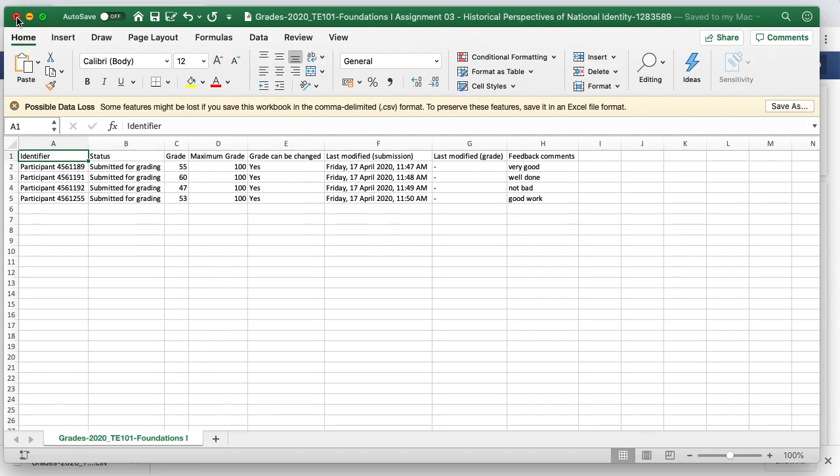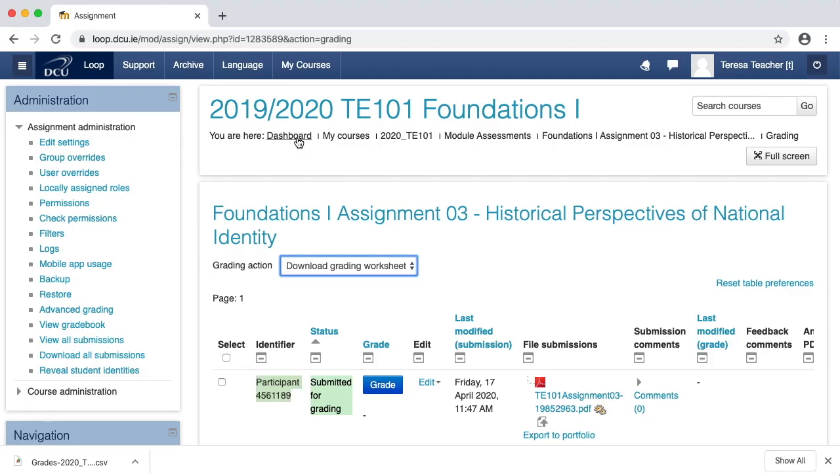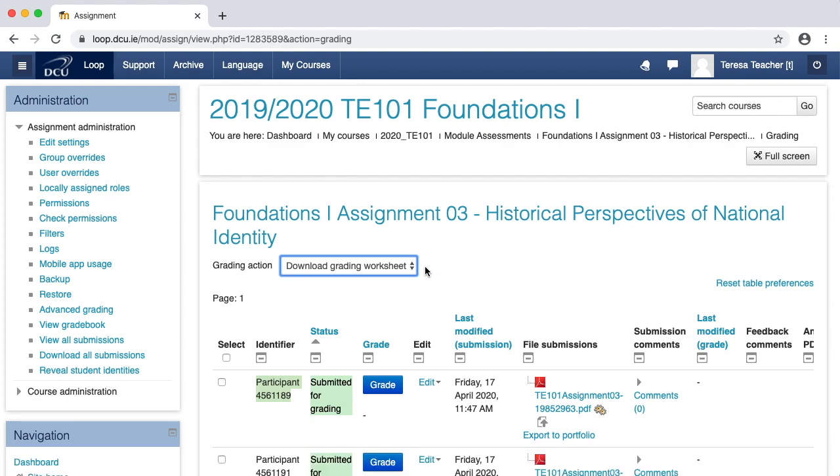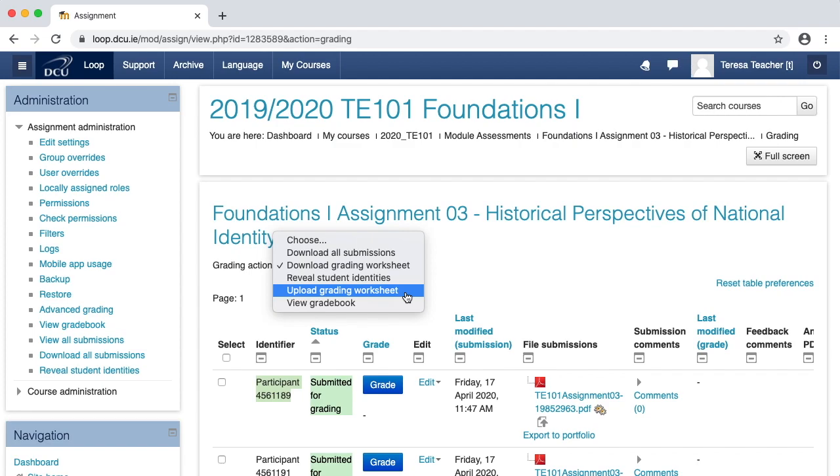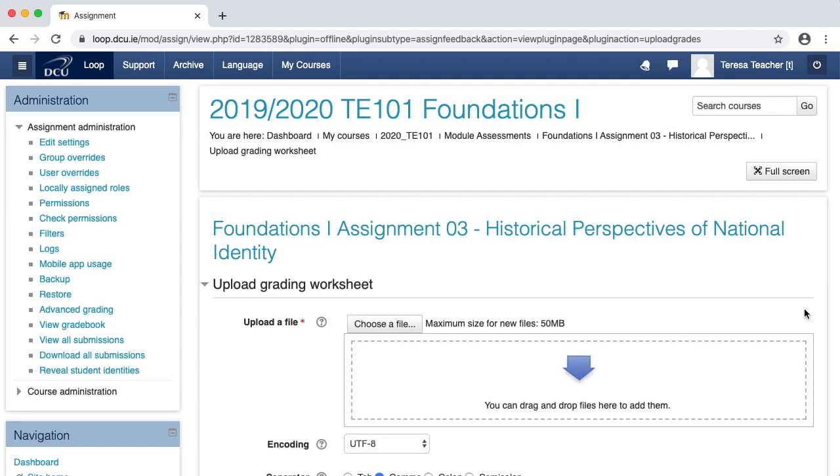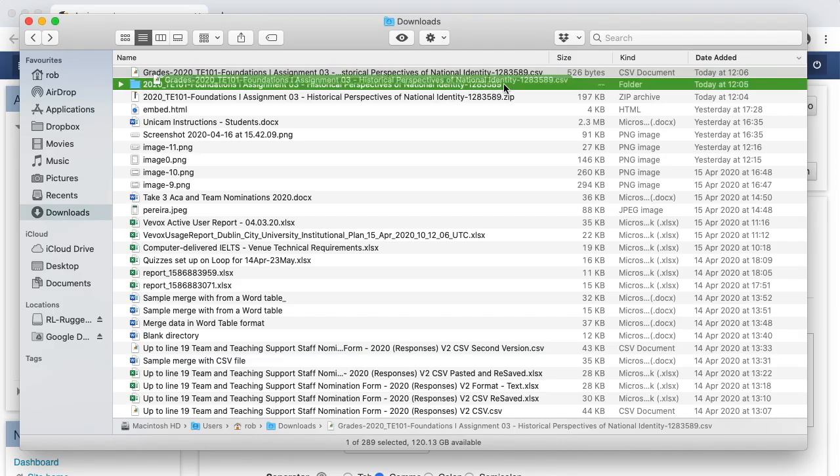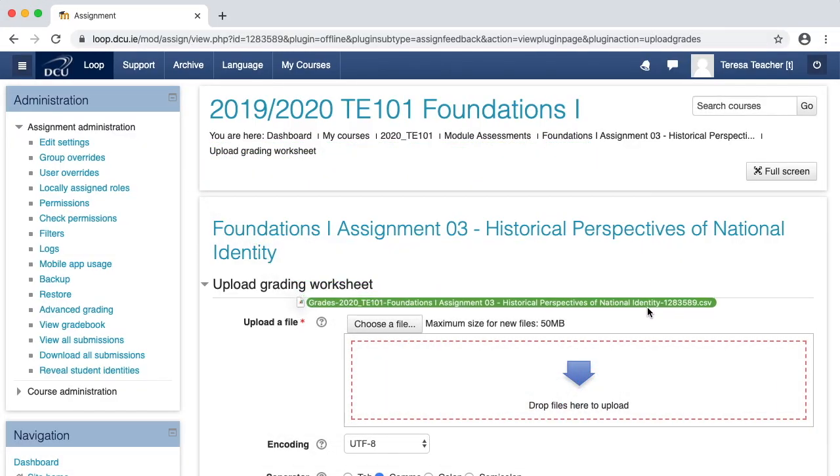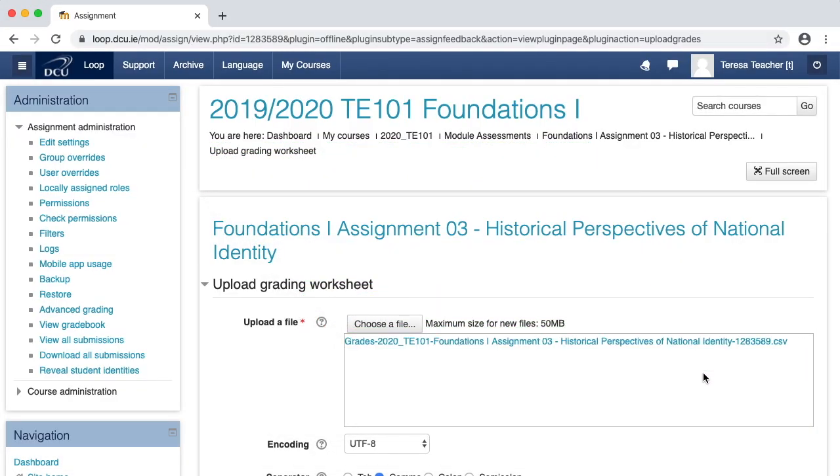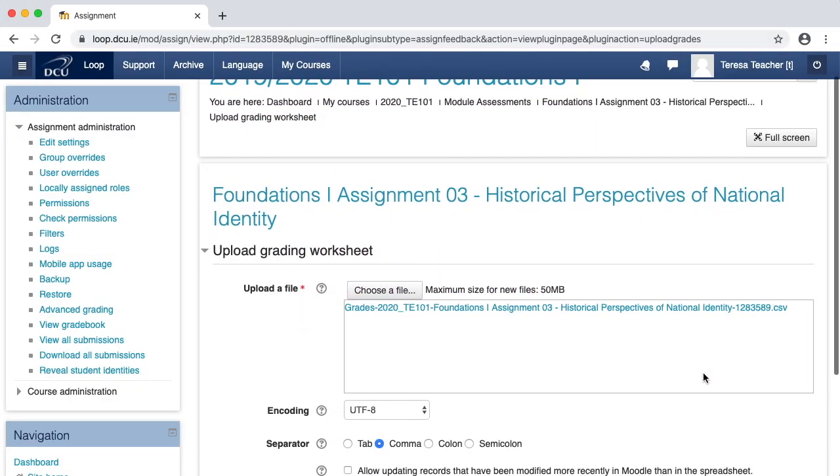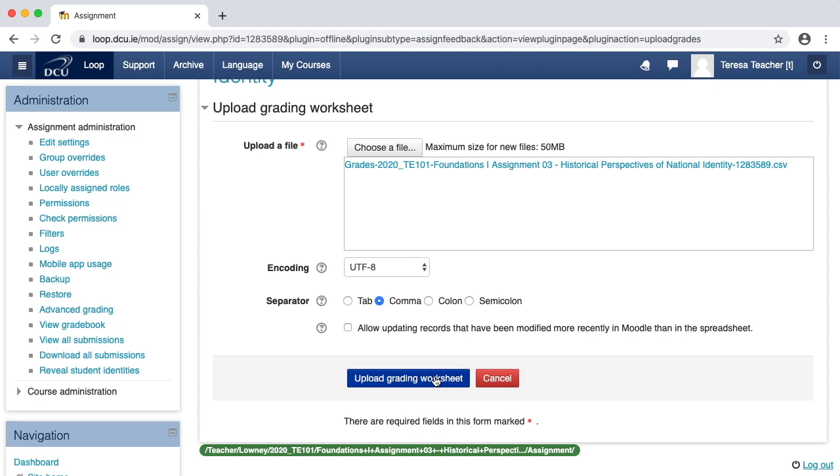And again, from the grading action menu, I can click upload grading worksheet. I then see a drag and drop box into which I can place my completed grading worksheet. And then I simply click upload grading worksheet.